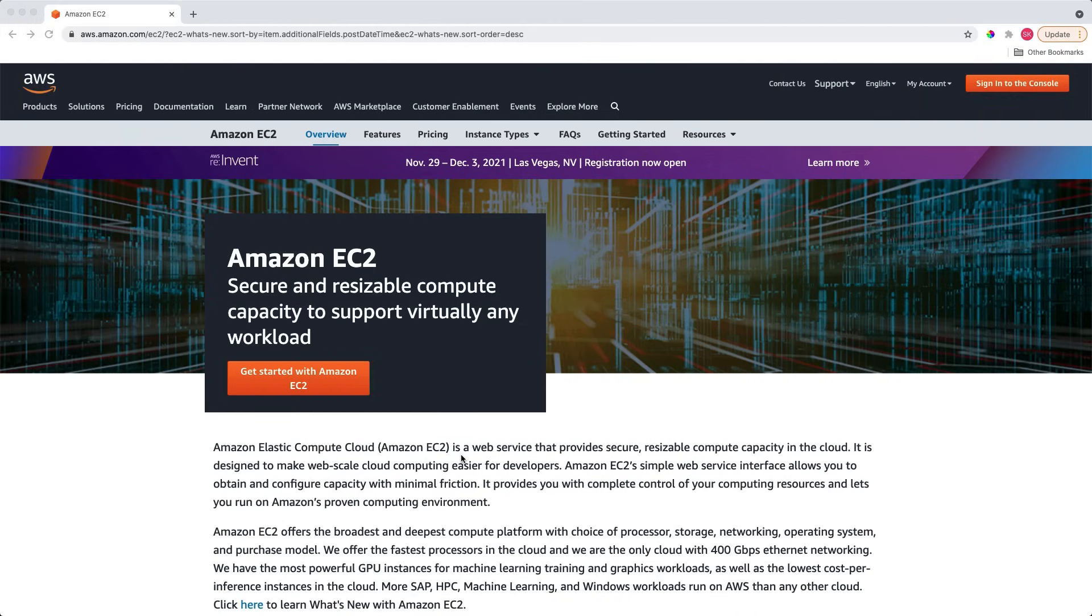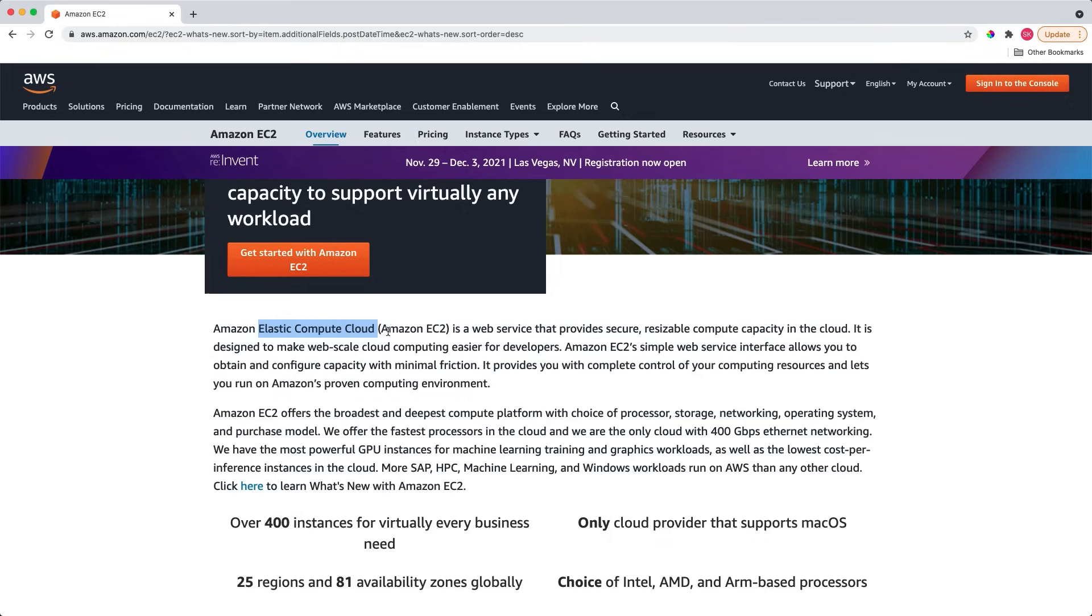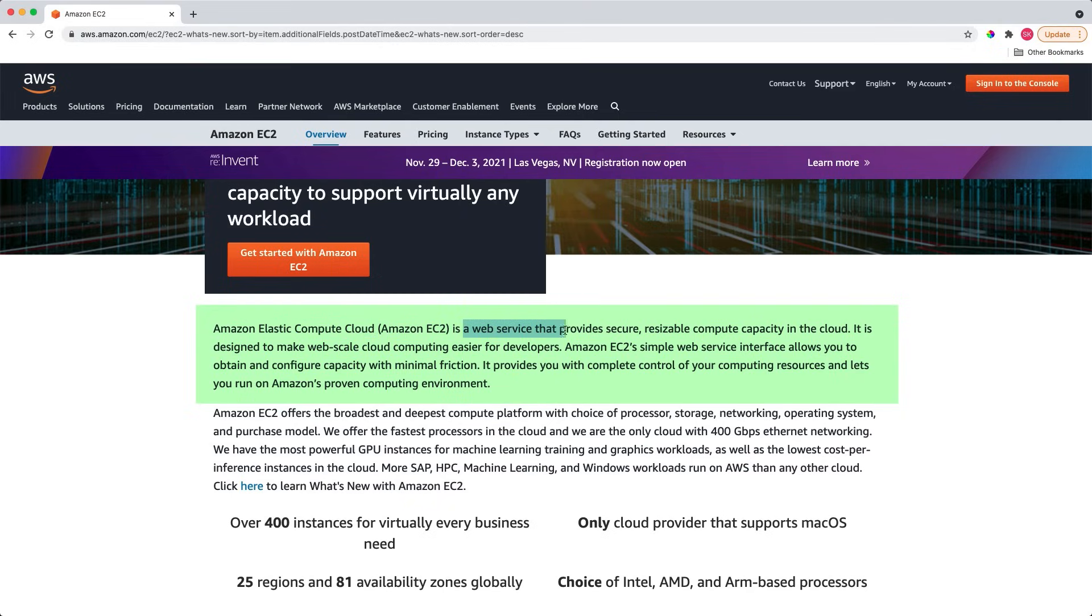I'm on the EC2 homepage. The first important point to notice is that EC2 is an abbreviated term for Elastic Compute Cloud. Now let's see what it does. The web service provides secure, resizable compute capacity in the cloud. In this line, let's look into some key words or phrases to get a good idea about EC2.